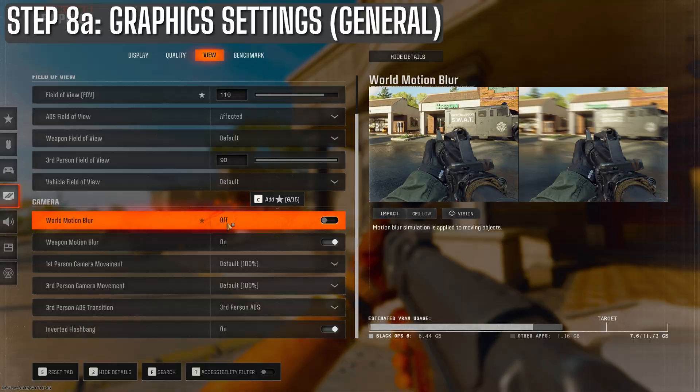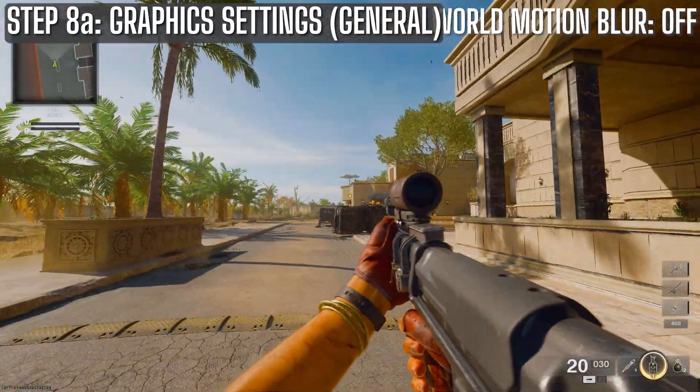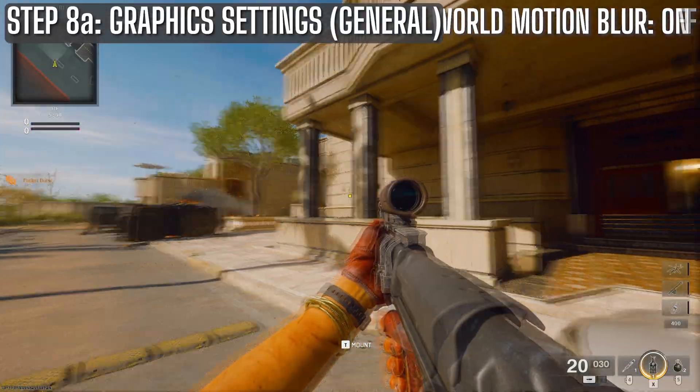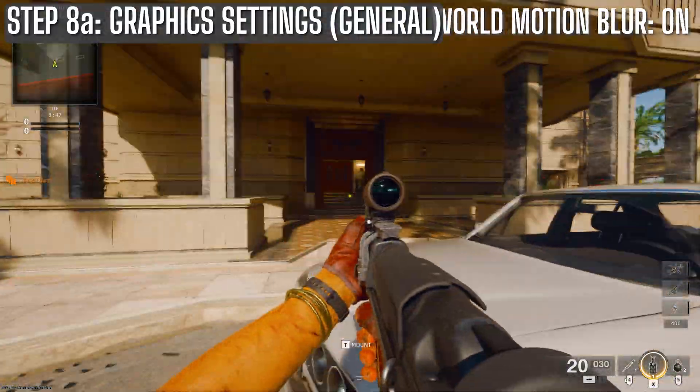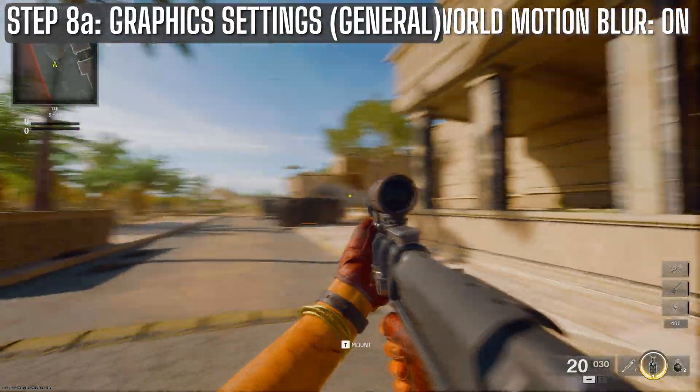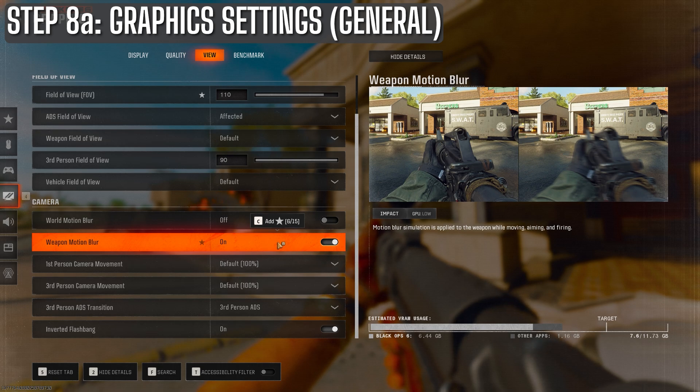I keep world motion blur off to prevent blur on moving targets. I'll show you the difference here. Notice the distortion of the image when motion blur is on. It looks cool, but it's harder to see things.